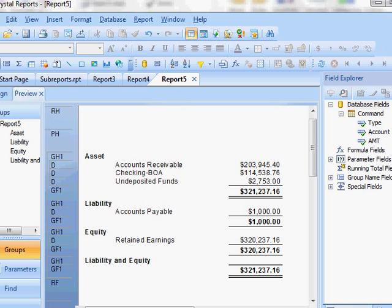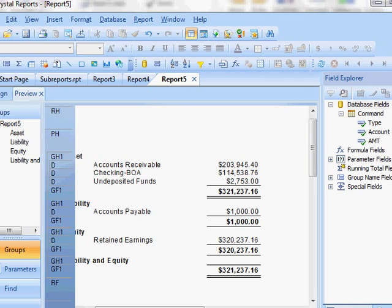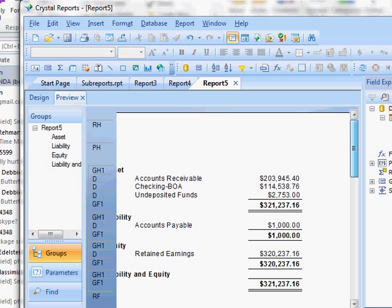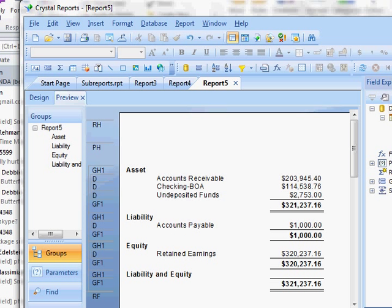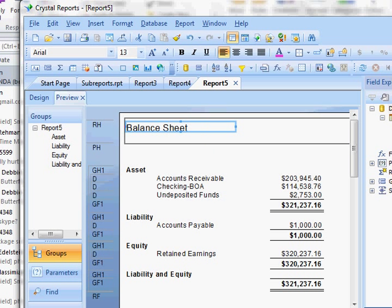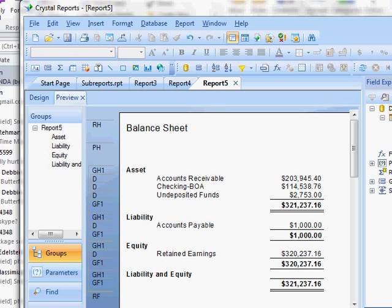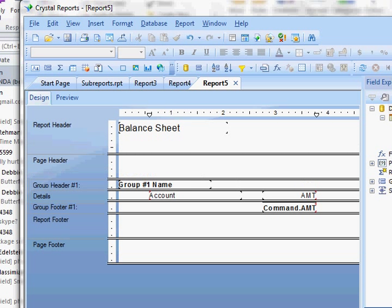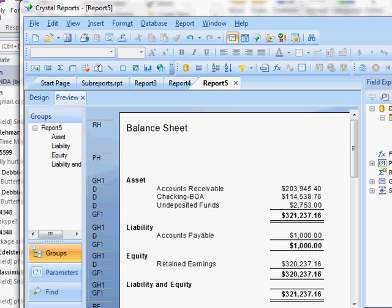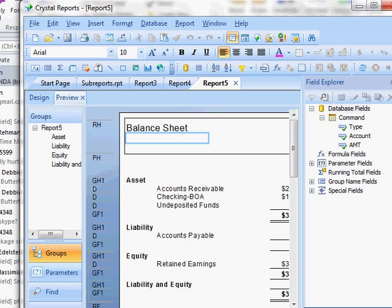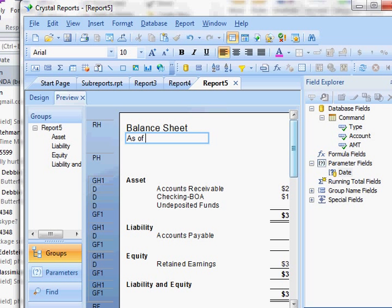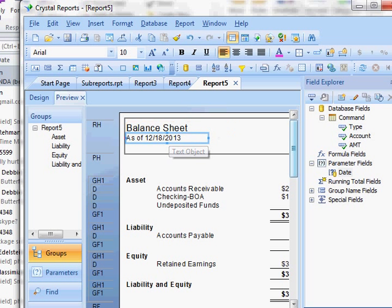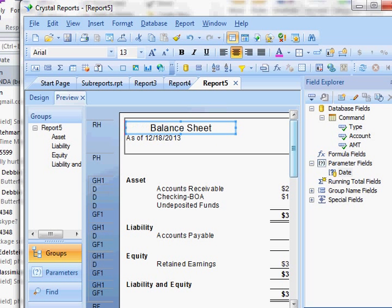And then last but not least, I'm going to insert a title at the top. Text box, my report header, I'm going to say balance sheet and then make that a little bigger. And I'm going to say as of, I'm going to make this, drag this down. So I have a little more room and then I'm going to put in my parameter date. So I'm going to say, put in another text box here and say as of, and drop down my parameter and put in my date here. And so you can see it says as of 2/18/2013.